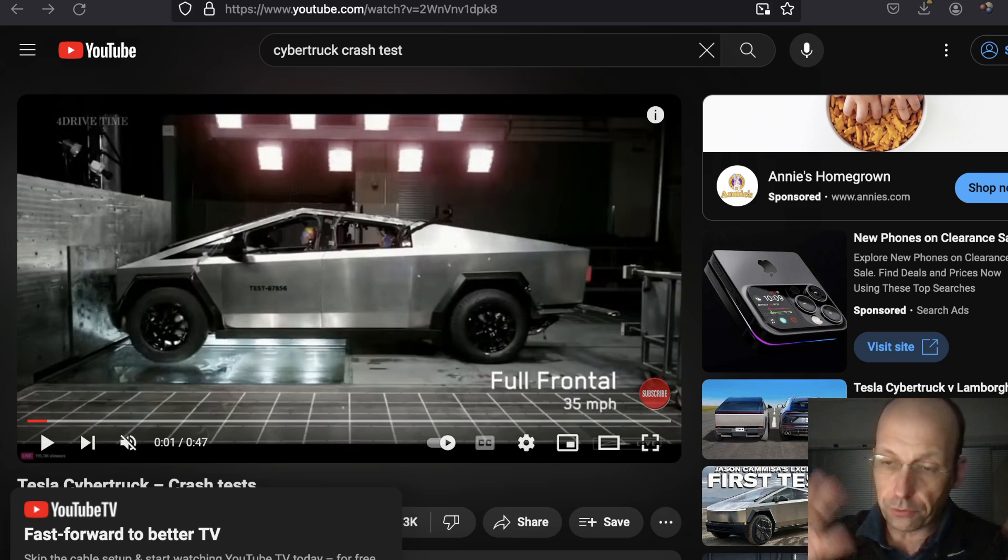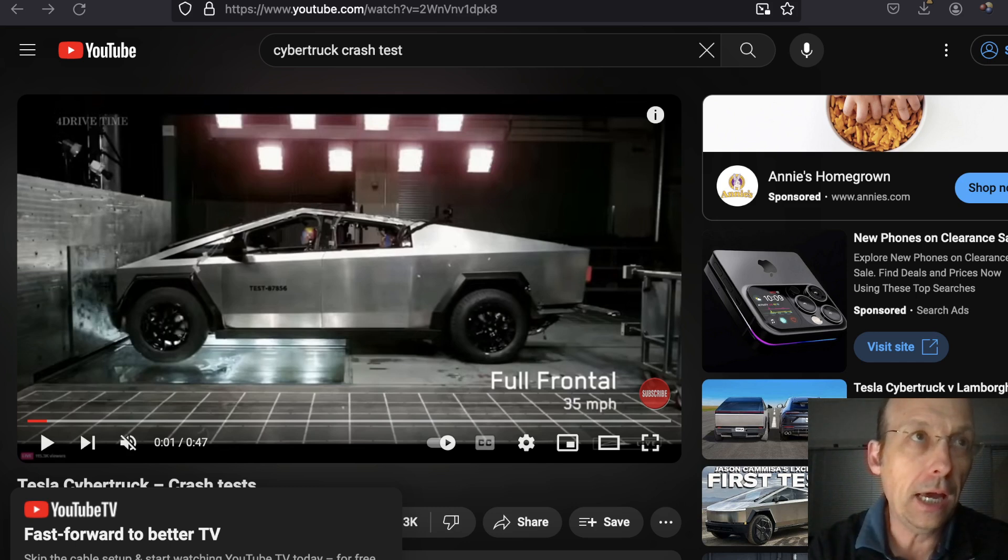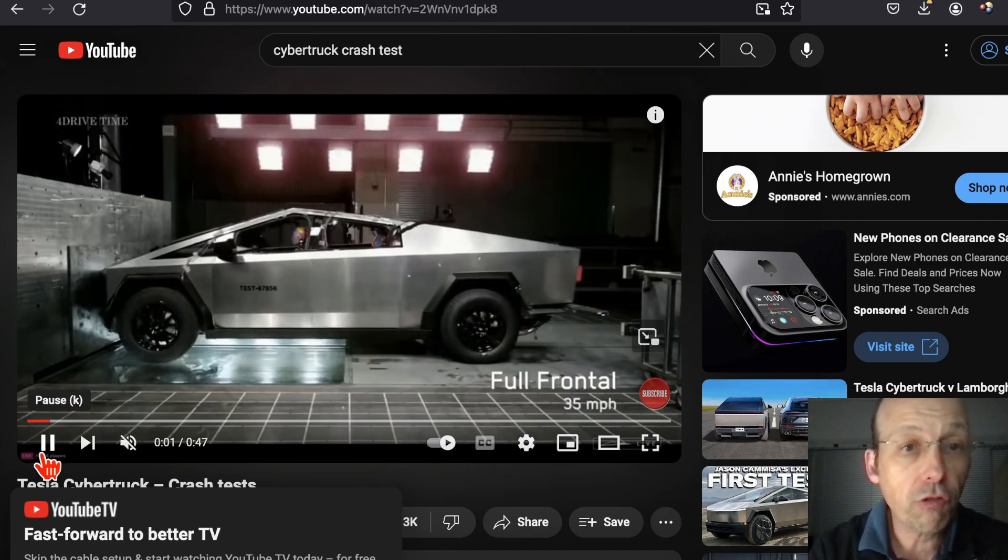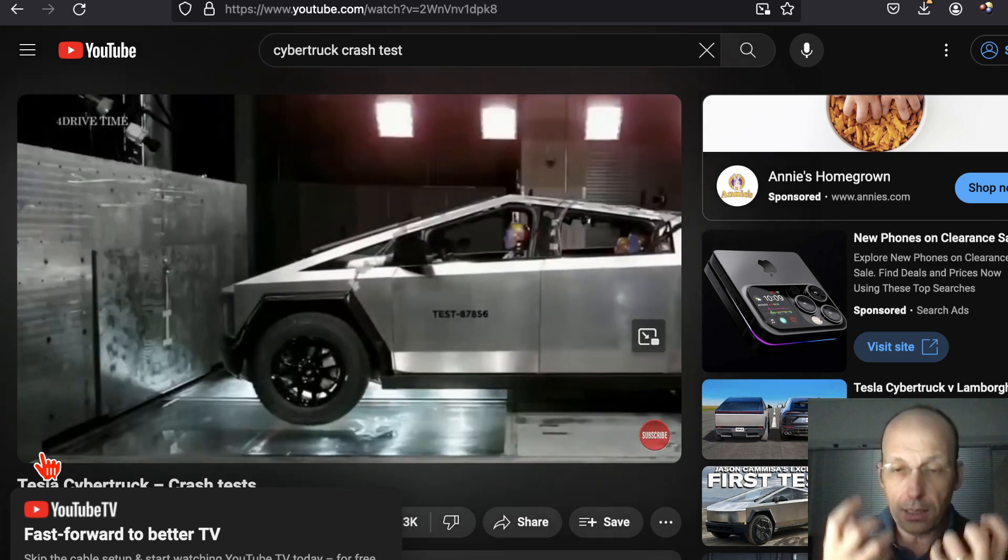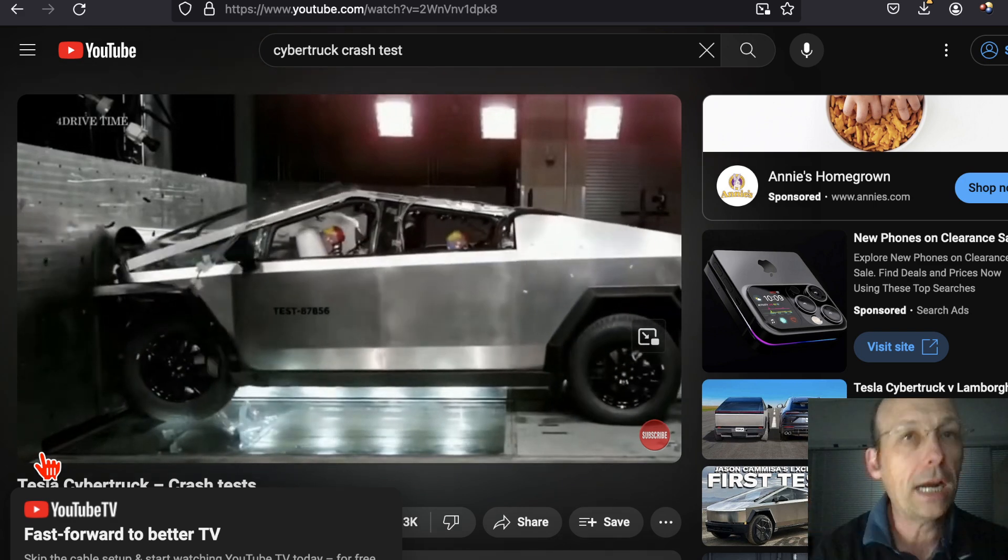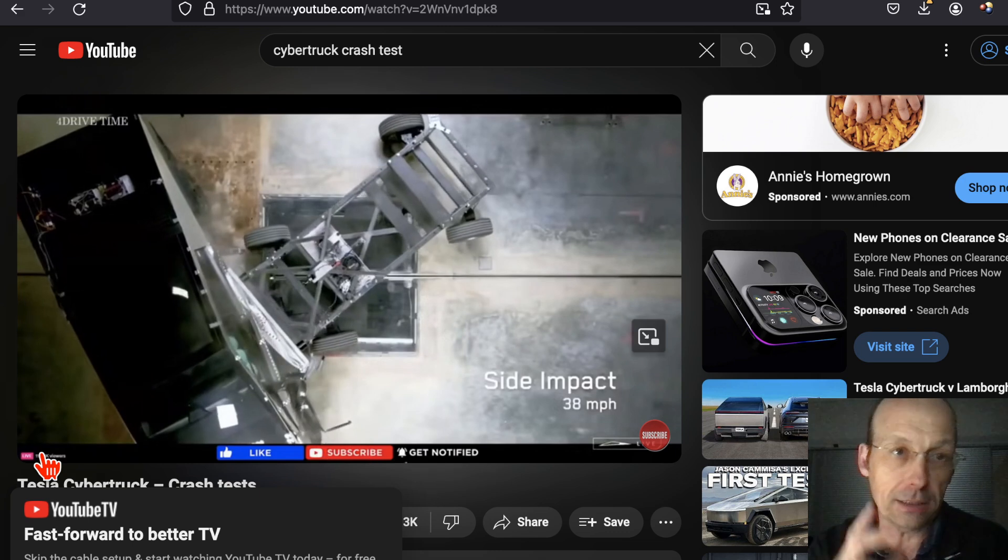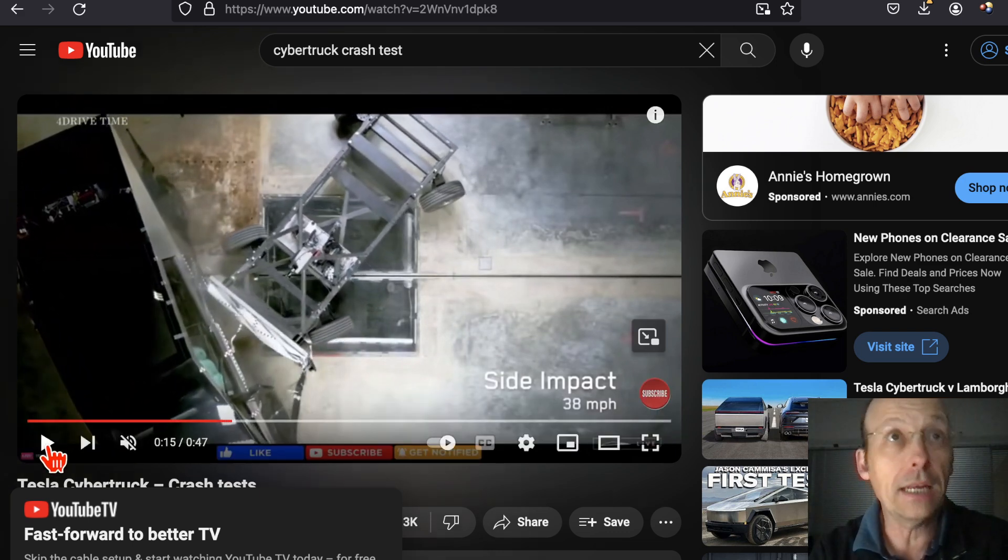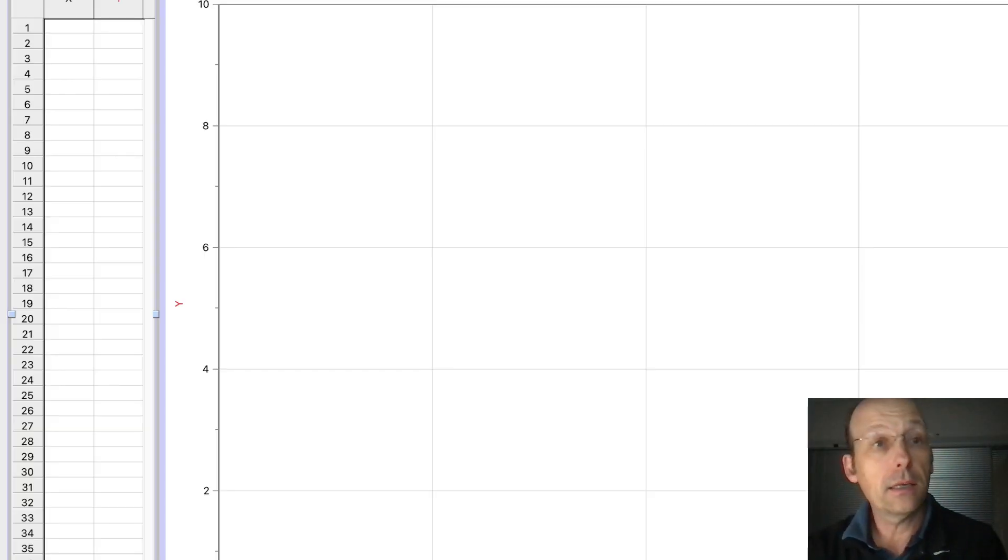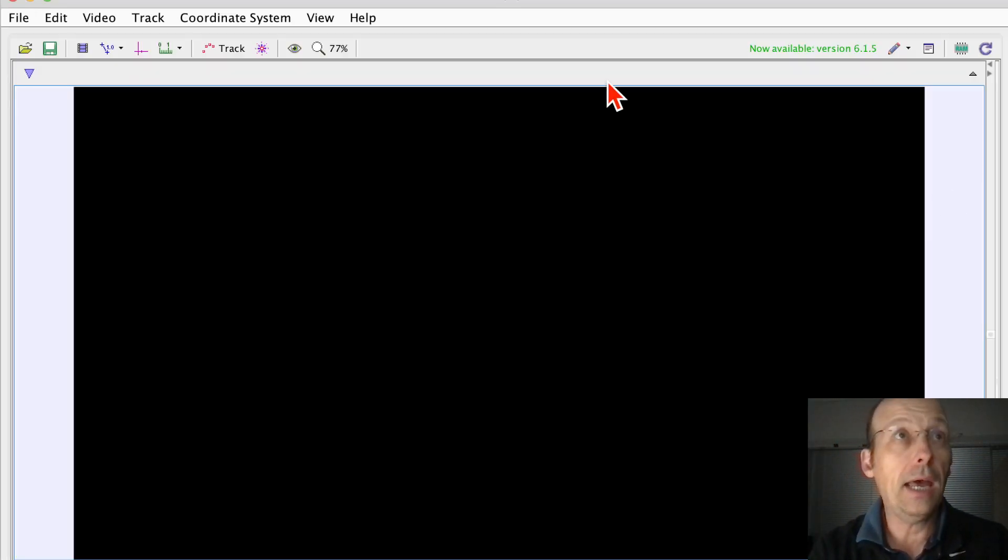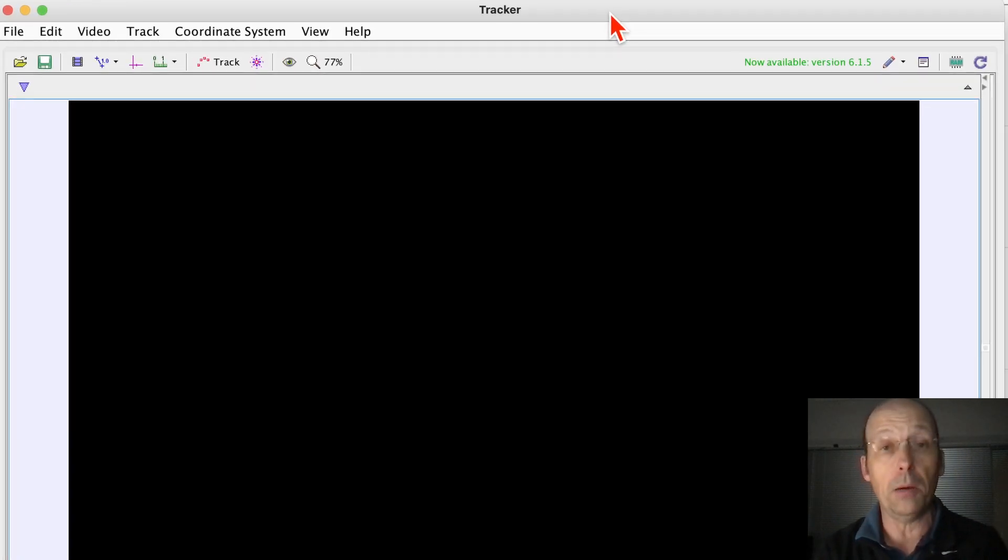This is a redo. I had a video, I deleted it. I made a mistake and I'm redoing it. I want to look at this video which shows a Tesla truck crash test and use video analysis to get some information about what kind of acceleration it has and how big of an impact it has.